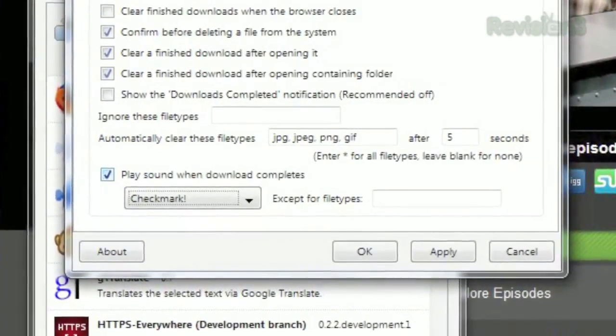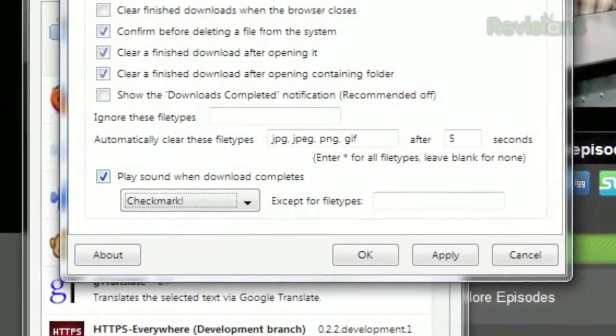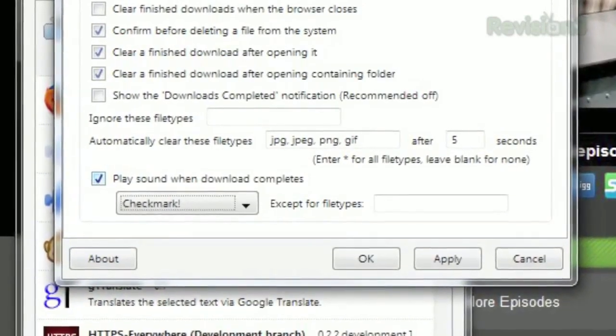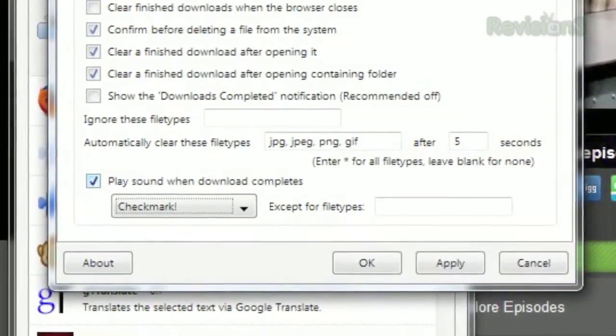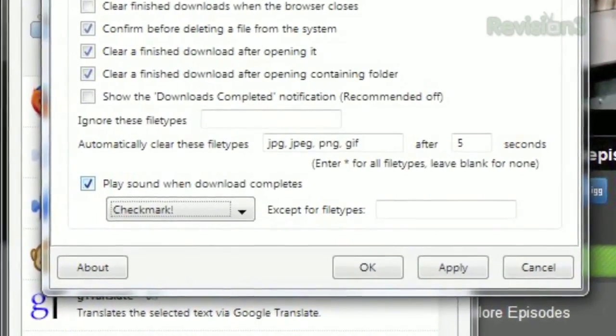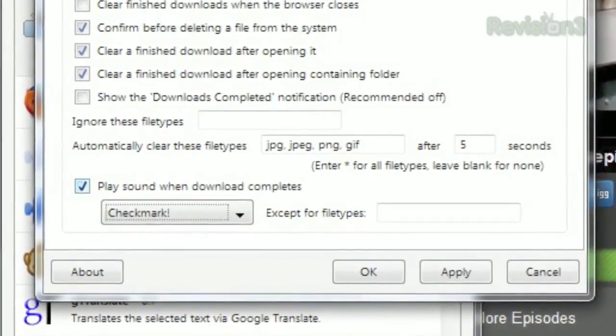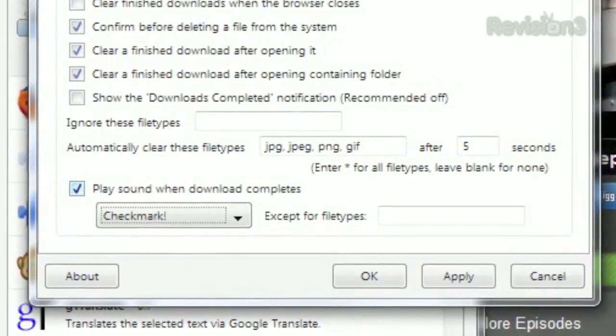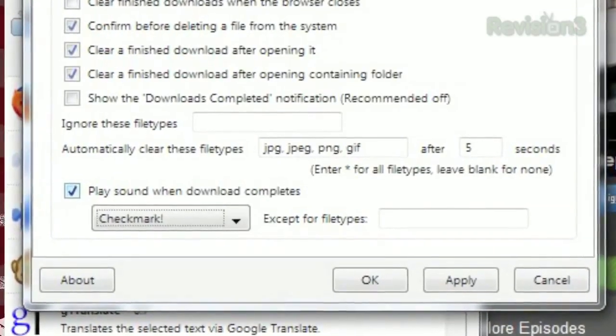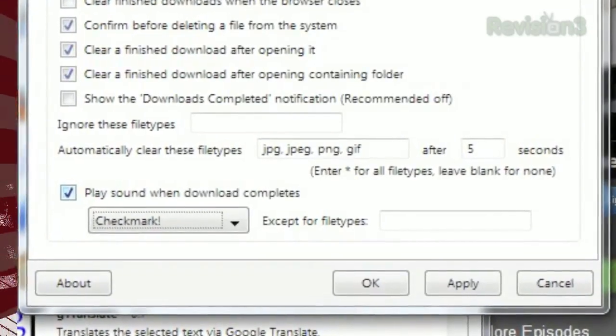By default, the download status bar will clear JPEGs, PNGs, and GIFs five seconds after they finish downloading. Though you can add or remove file types from the list as you wish.